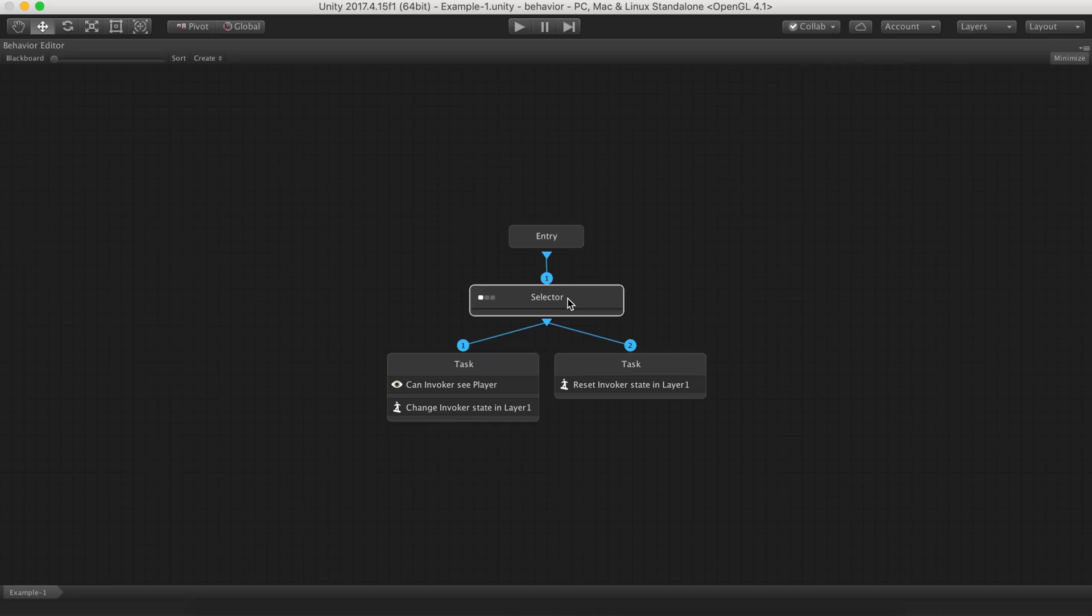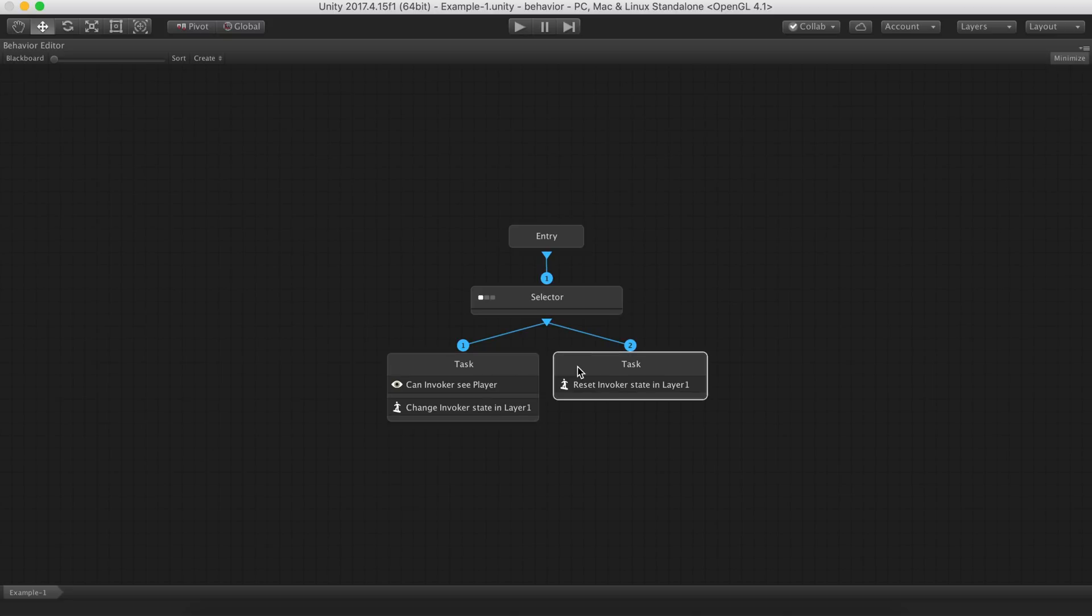Using a more natural language, this snippet could be read as: If the agent can see the player, execute the first node. Otherwise, execute the second one.